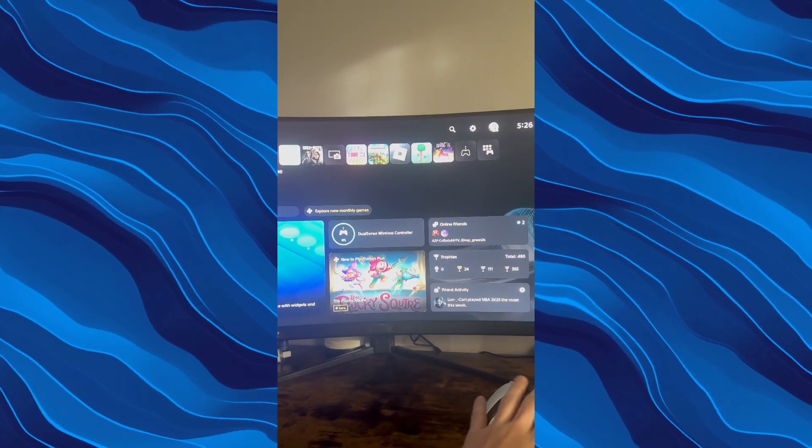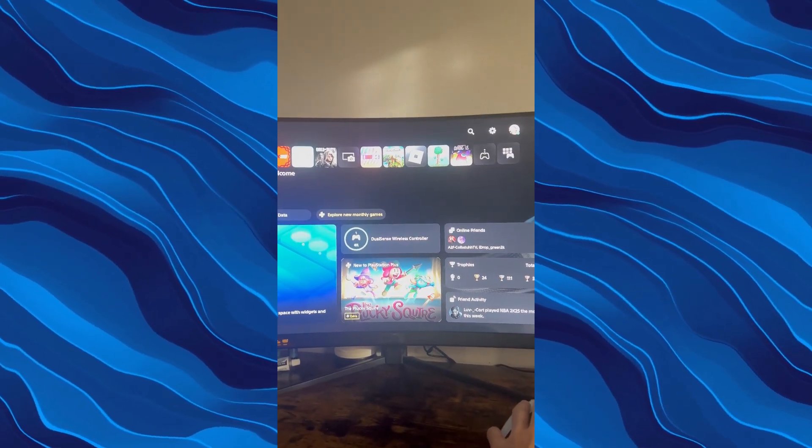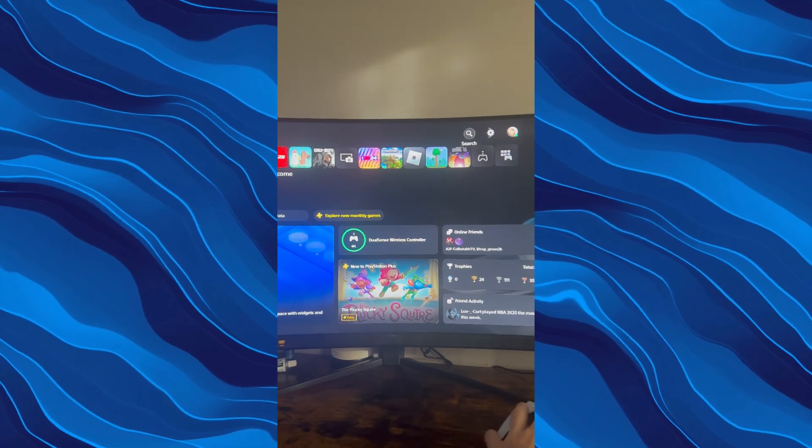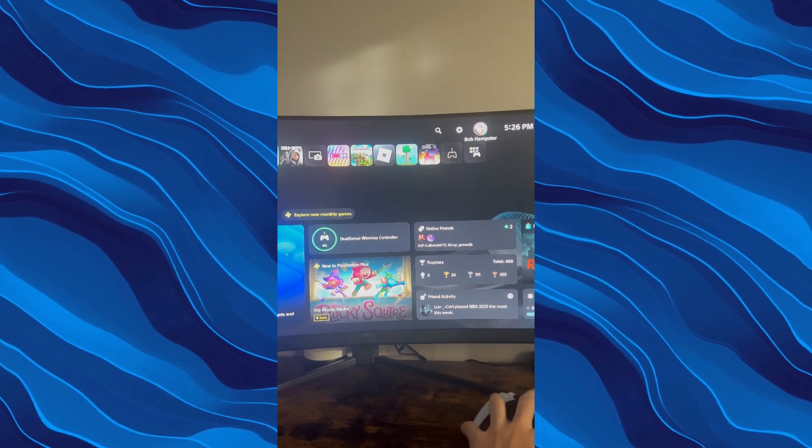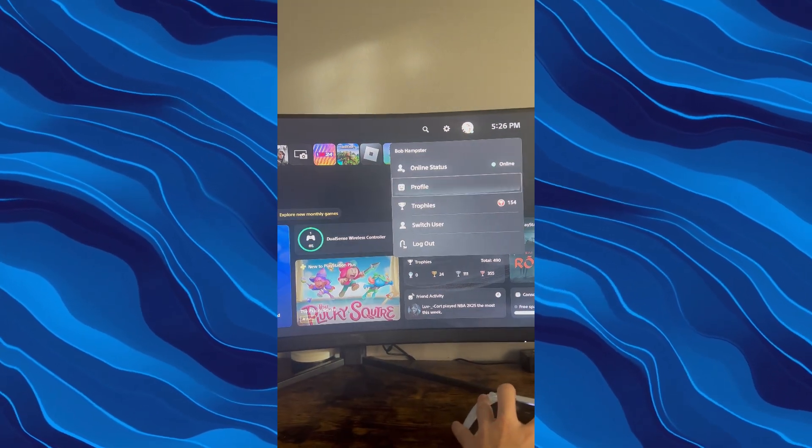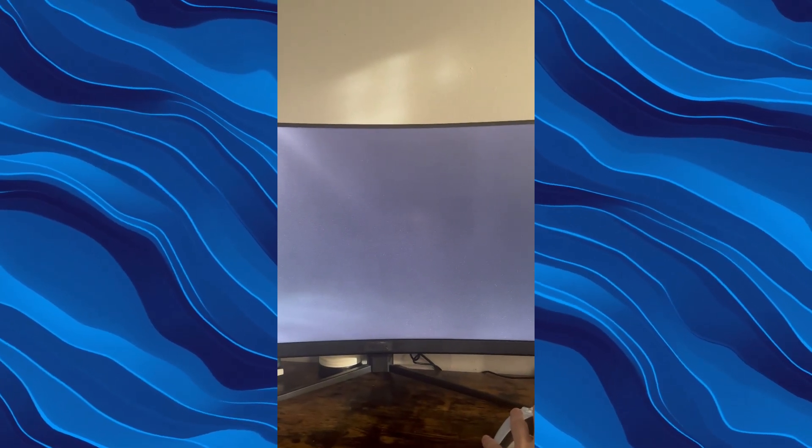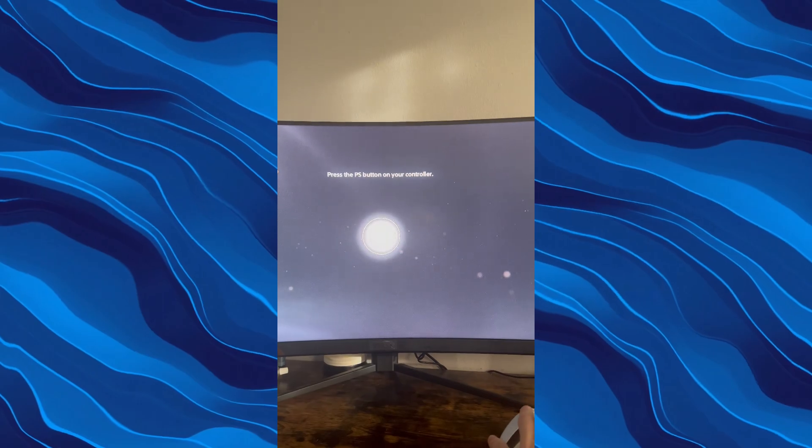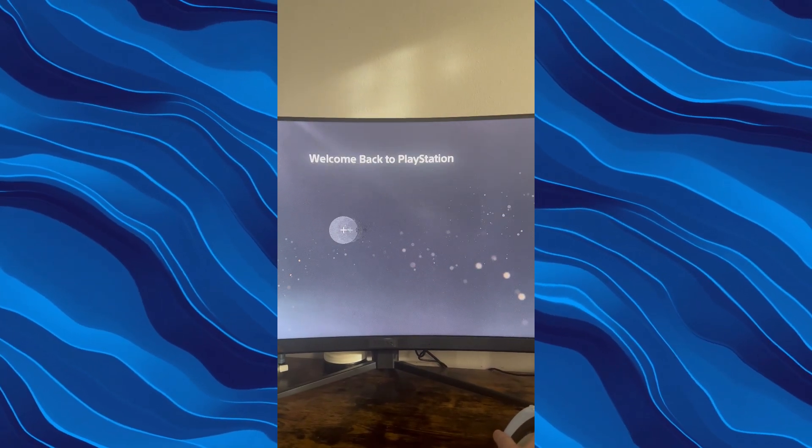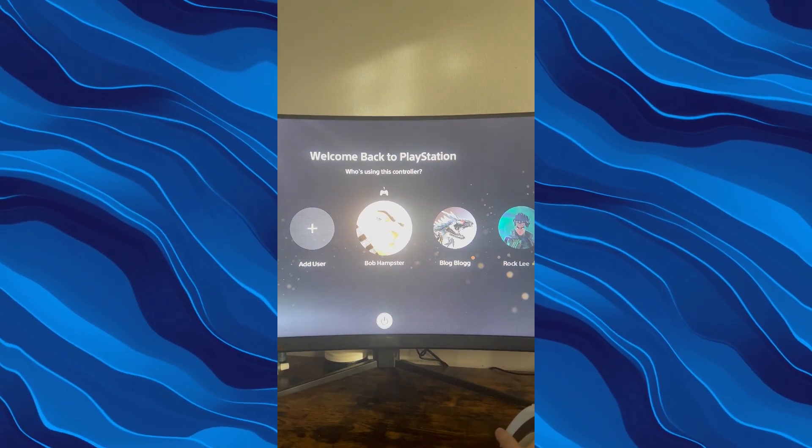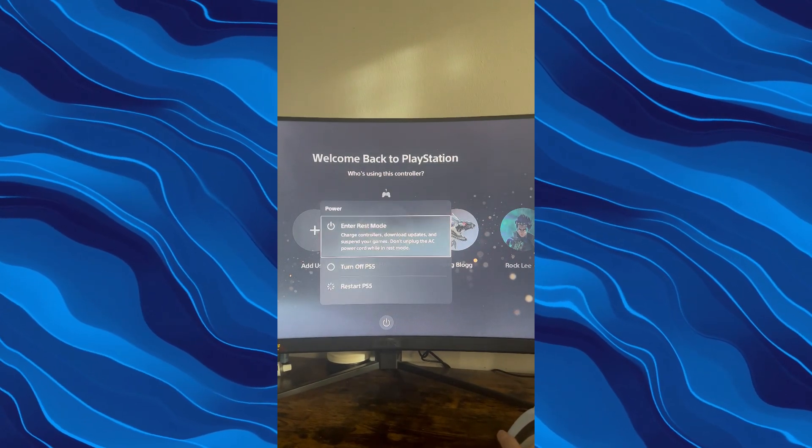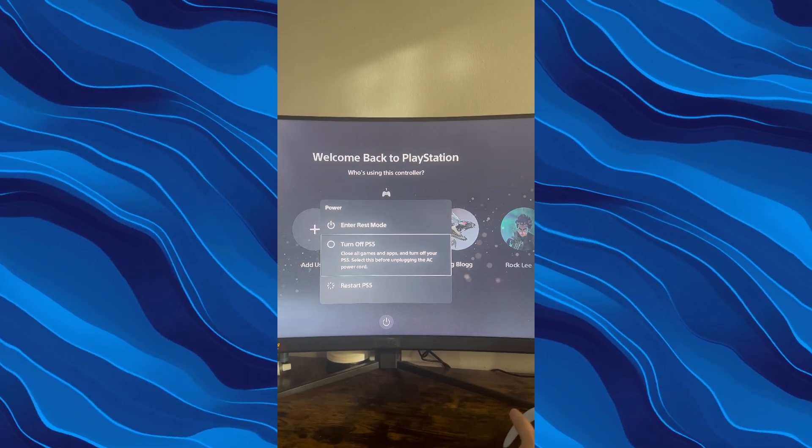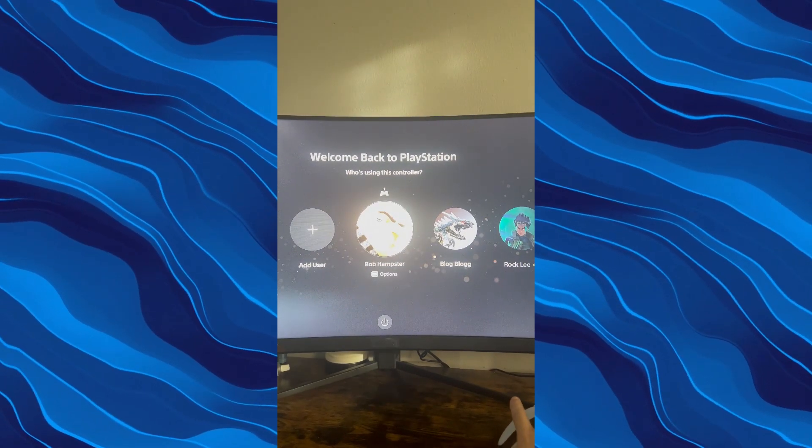Now another way is with the controller. So what you do is you can go up, if you're on the main screen, go to your profile, and you can go down to log out. And then press the PS5 button again on the controller. And you can go down to the power button and you can put in rest mode, turn it off, or restart the PS5.